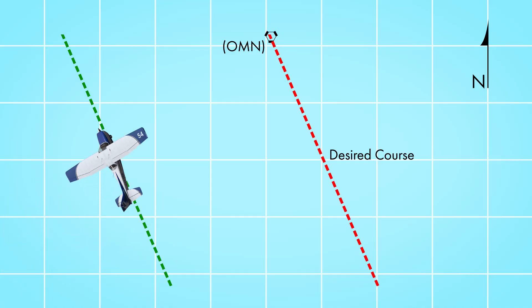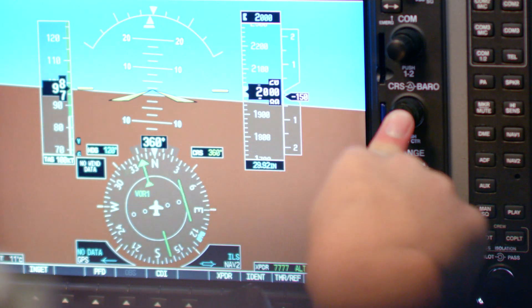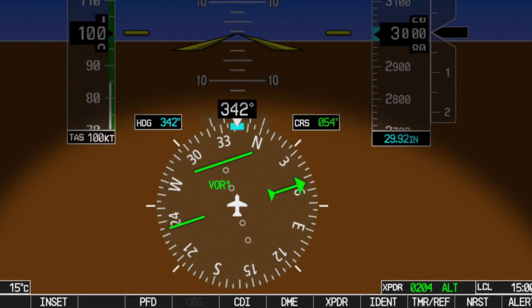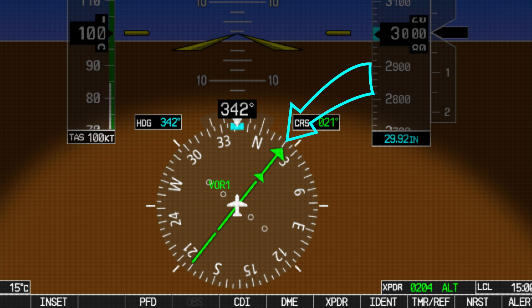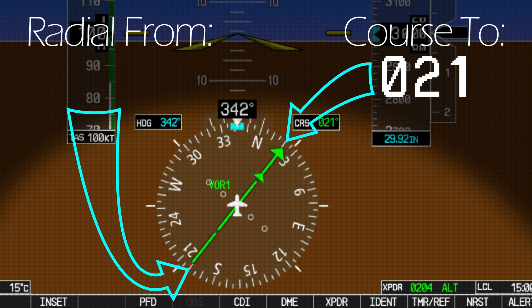Once you know you've got the right station tuned in, it's time to figure out where you are relative to that VOR. You've got to know where you are before you can figure out how to get where you want to be. Start by turning the airplane to parallel your desired course, then press the course button just below the COM frequency selector on the G1000. The CDI should snap to center. The head of the needle is now displaying your course to the station and the tail is showing the radial from.